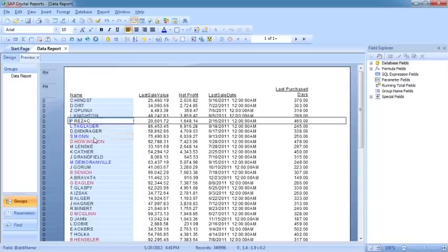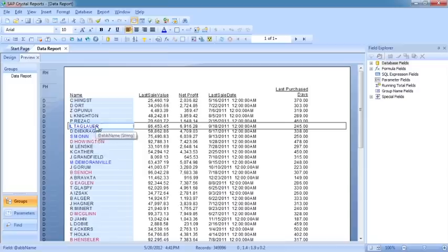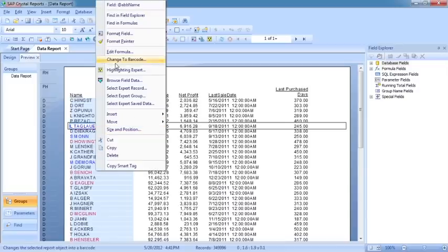So that's very similar to the multi-level that you can do in the highlighting expert. You just got to be a little bit careful about your embedded ifs.